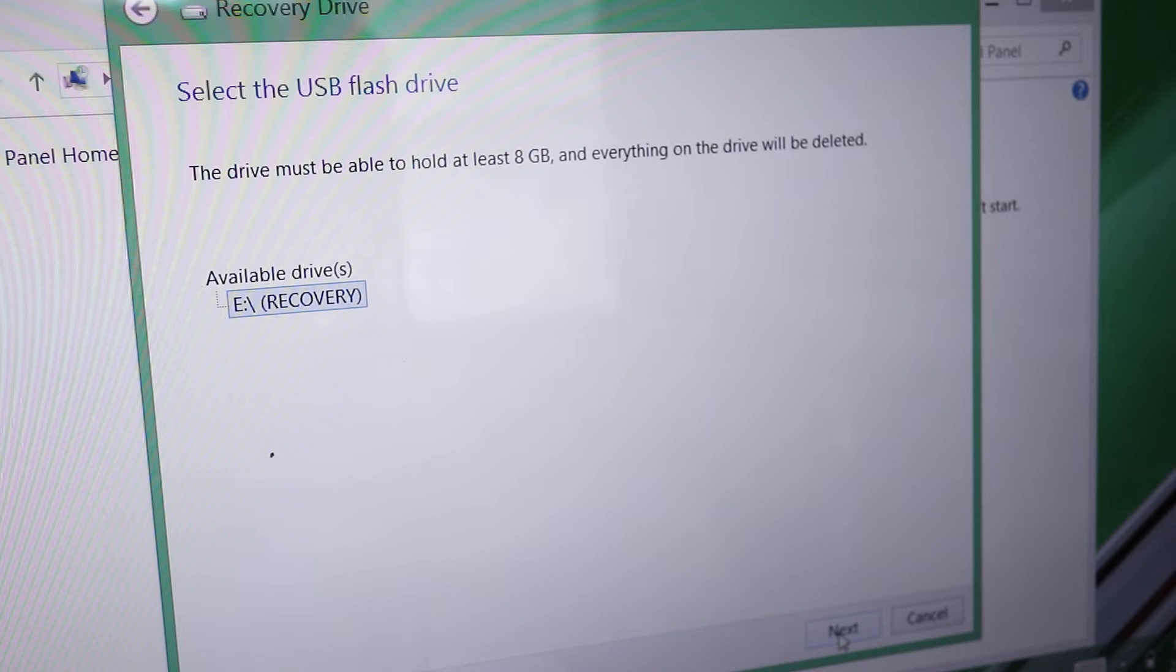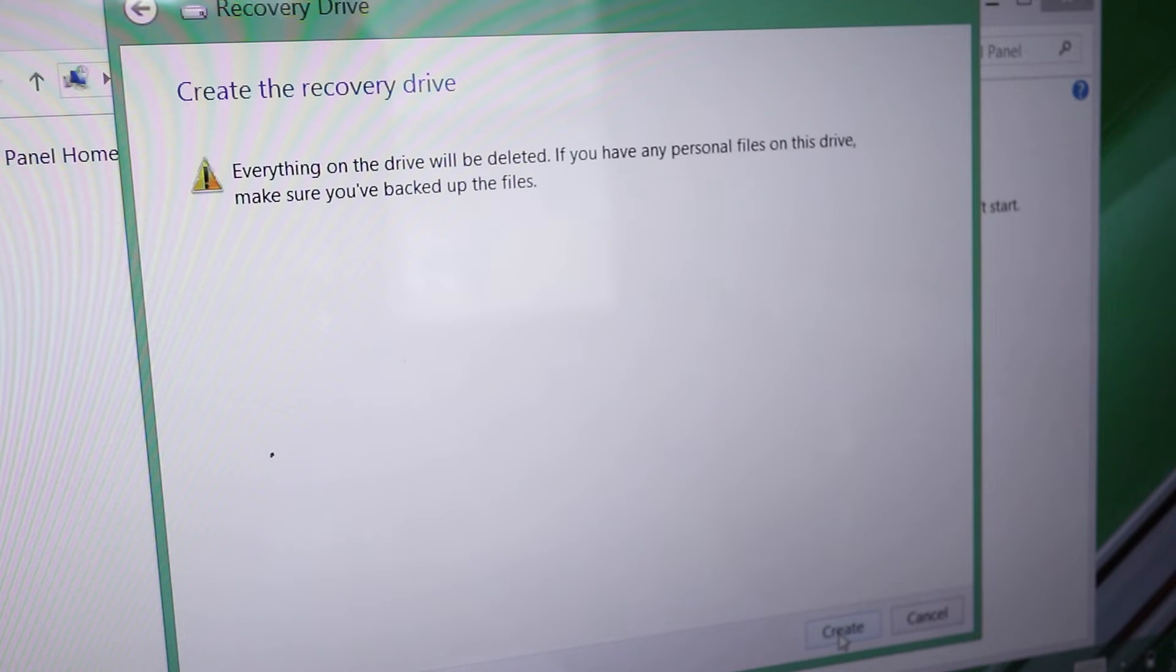On the following screen, I can see my USB drive is ready since it's already plugged in. So I'll just click next.